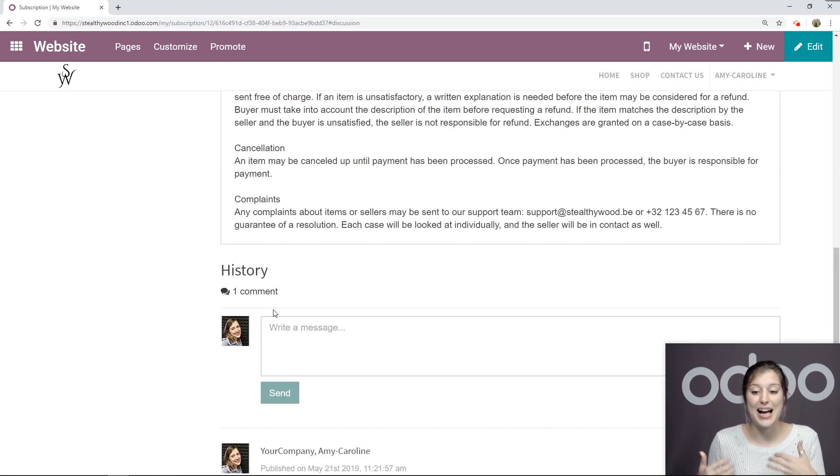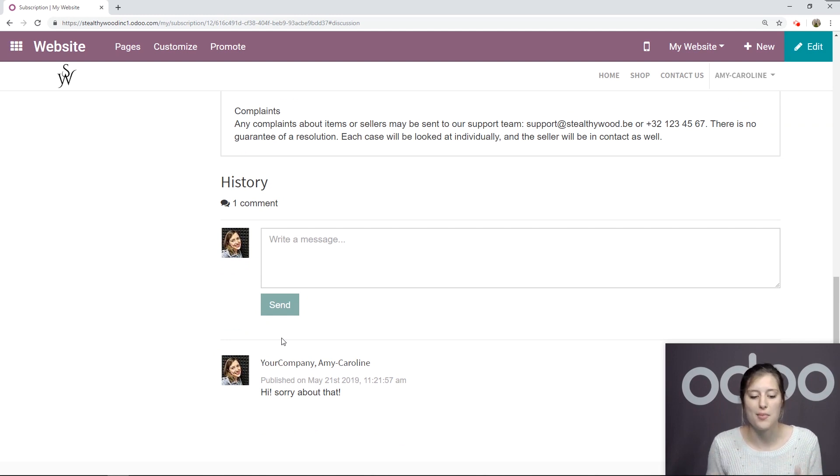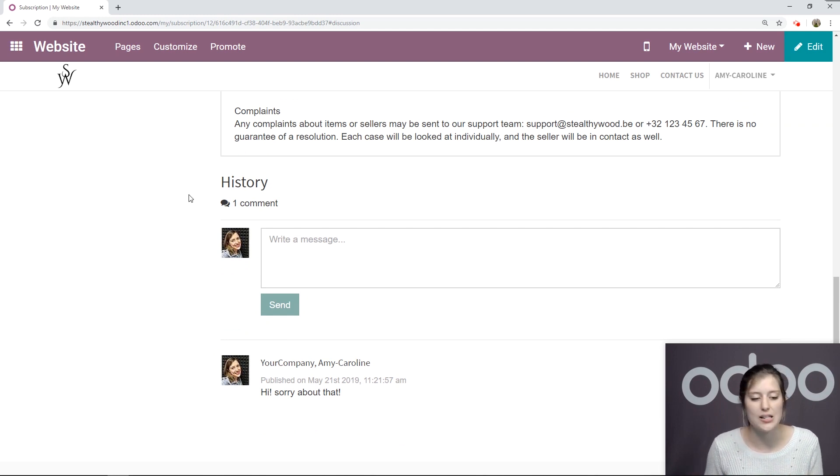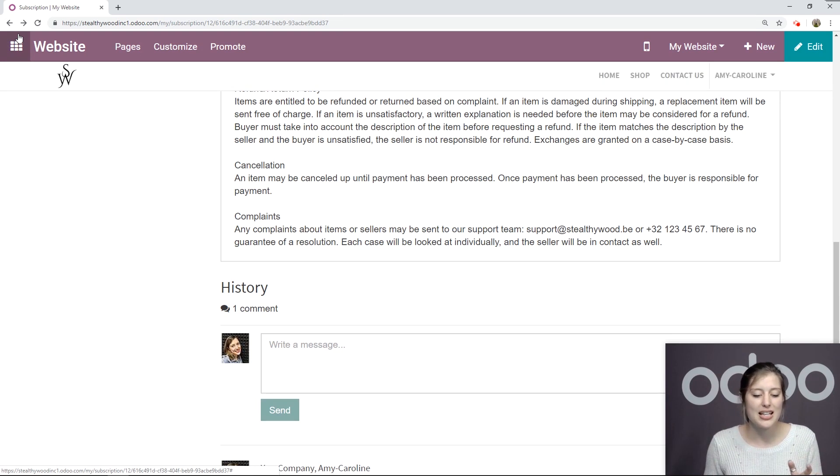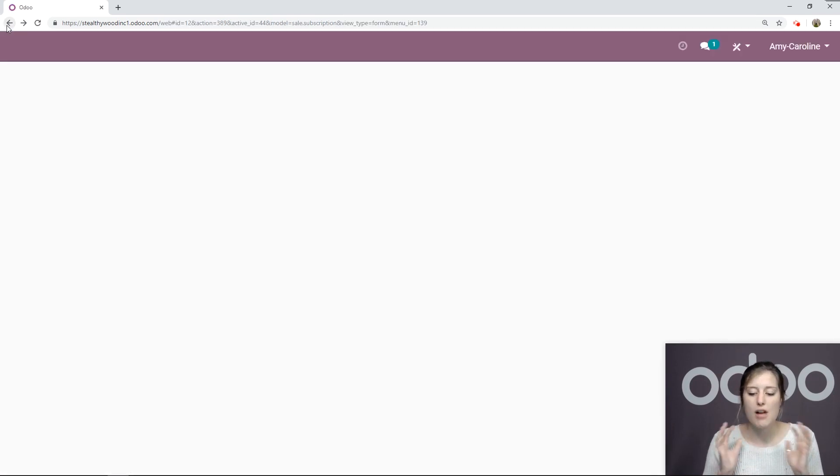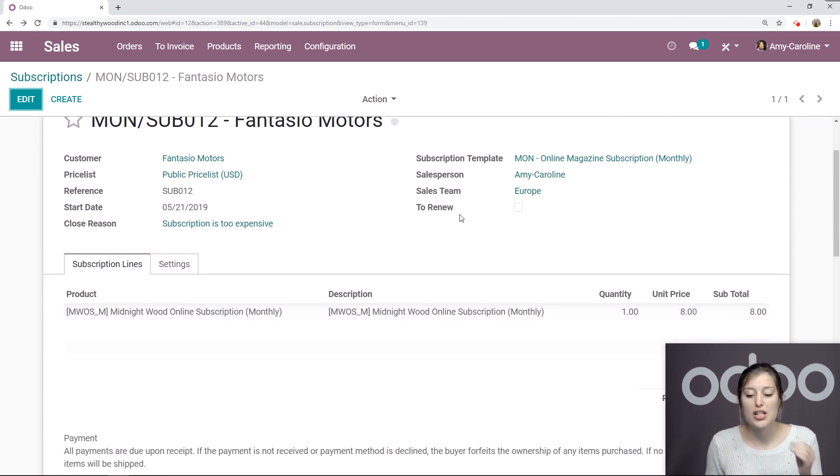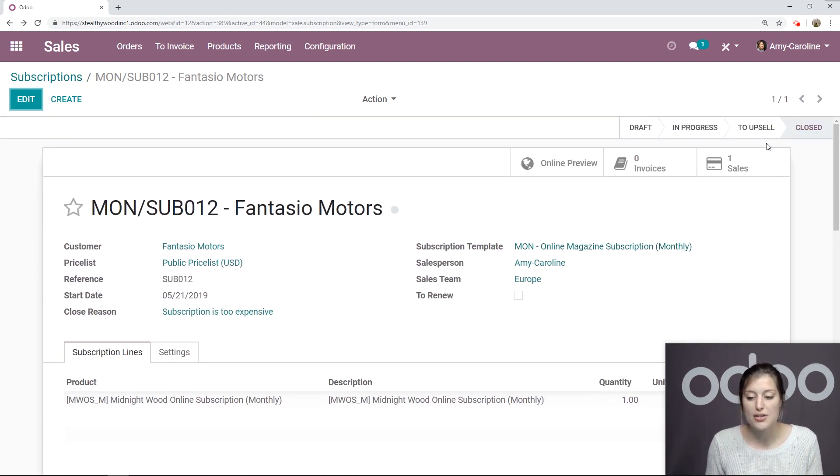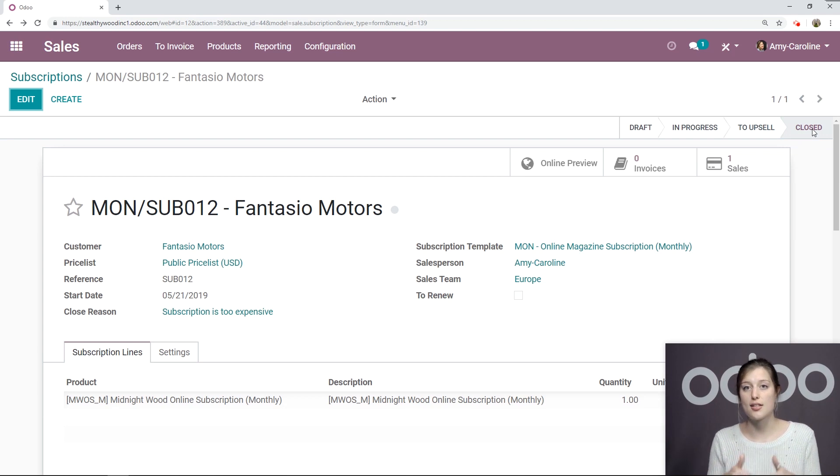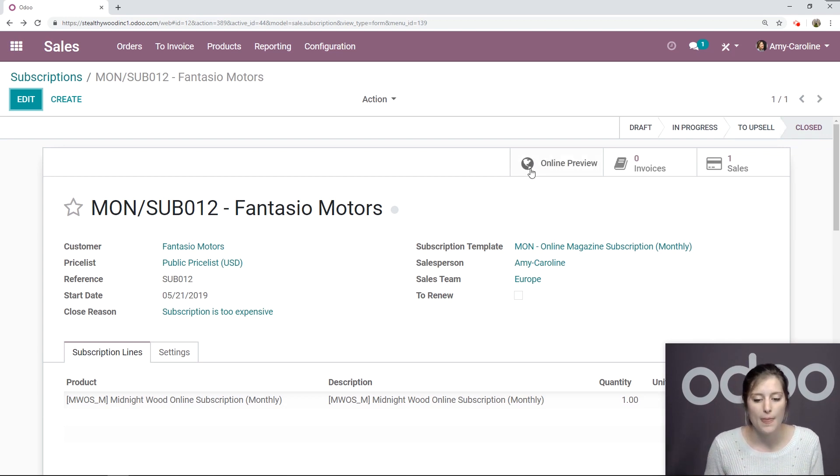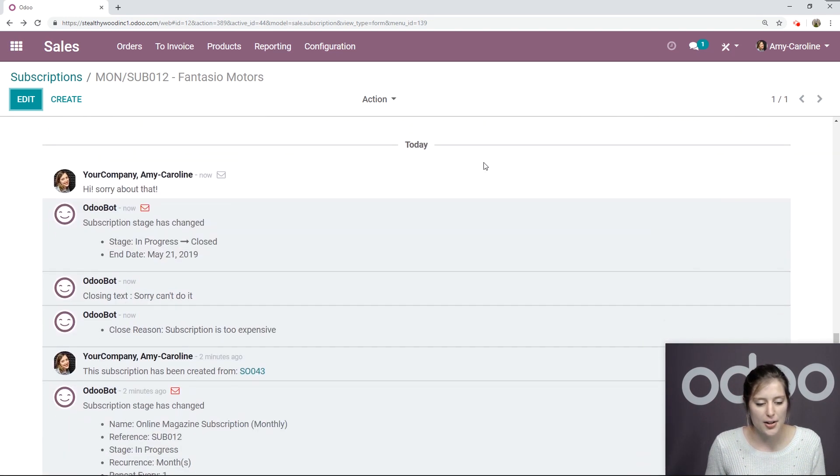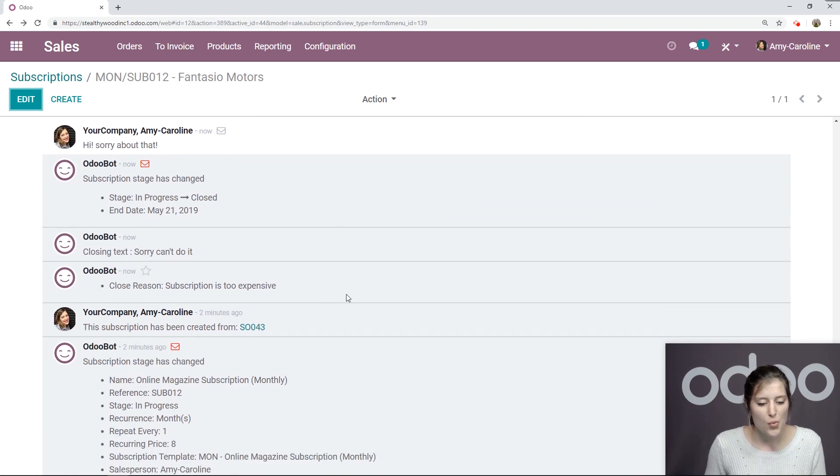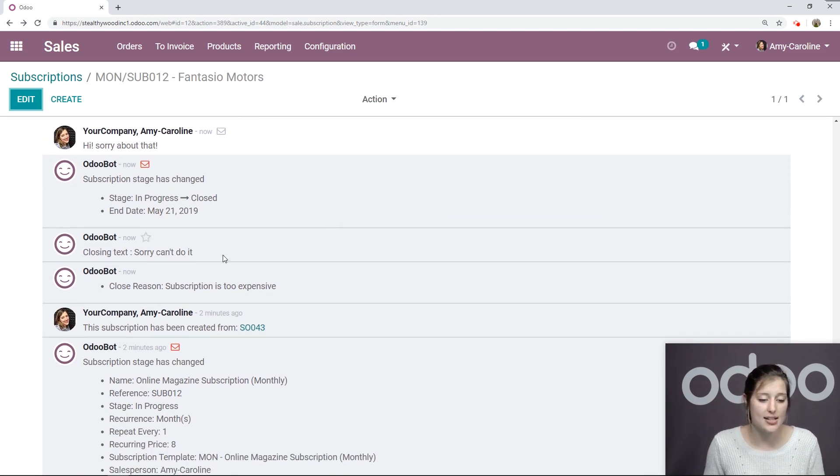Of course, since I am logged in, I'm the admin. The message will be sent from me and not the customer, not Fantasio. Let's go back. We're going to be able to see the history, everything we need to see from the subscription chatter. So first of all, it's closed. That happened automatically because the customer clicked on that button from their portal. We're going to scroll down to the chatter.